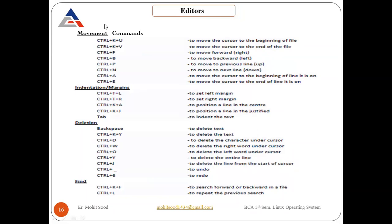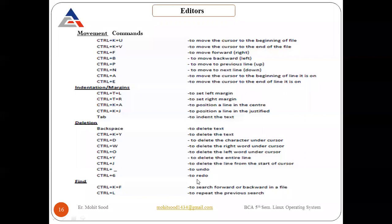For movement and indentation in joe editor: control+t+l to set left margin, control+k+j to justify a line. For undo press control+underscore, and for redo press control+6. To search forward or backward in a file press control+k+f, and control+l to repeat the previous search.